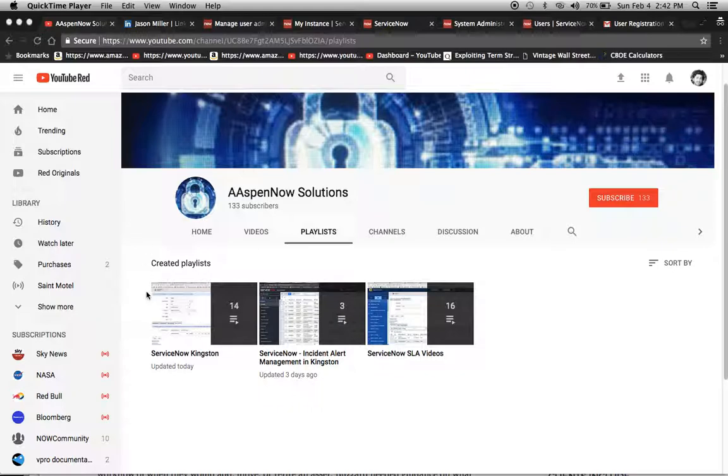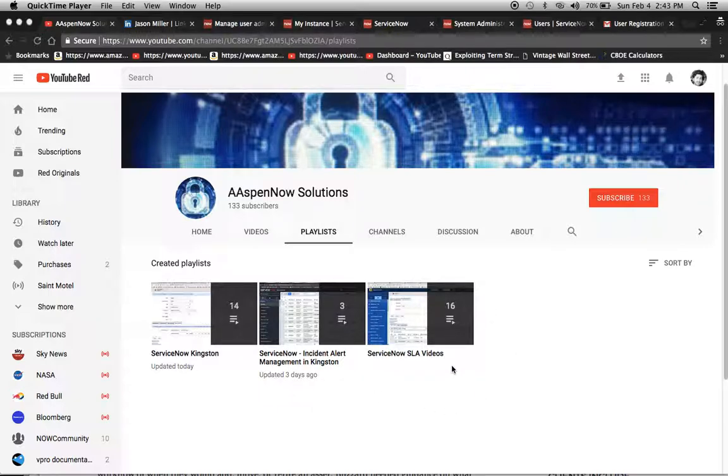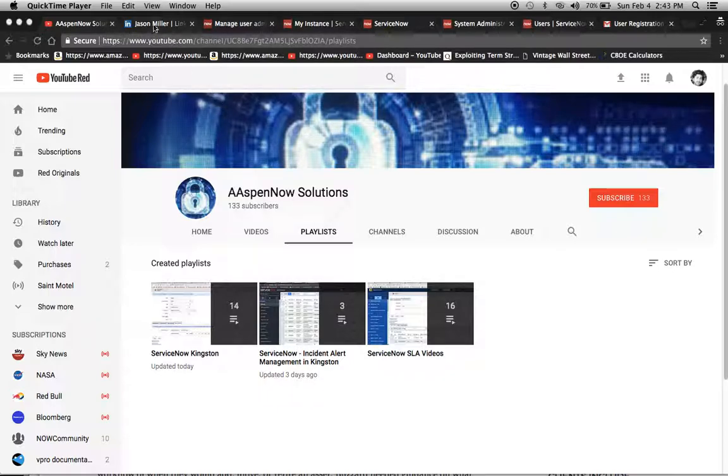One thing I wanted to note is that I'm starting to develop playlists based on different themes or topics. You'll be able to see all the videos in sequential order.